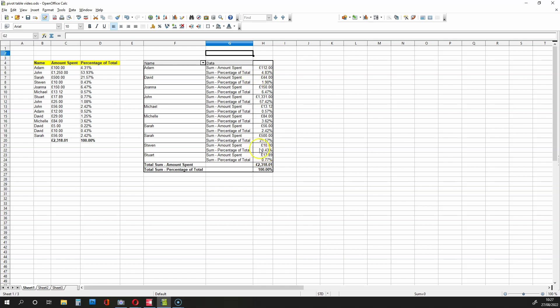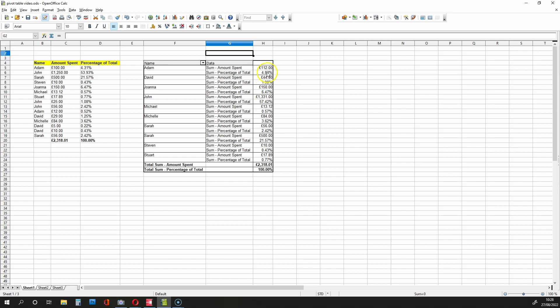And we can see that this information is correct because we've got 2318.01 over here, and we have the same figure summed up over here. We also have 100% over here, which is the summation of all these percentages over here, and we have 100% over here. So we know this data is correct.